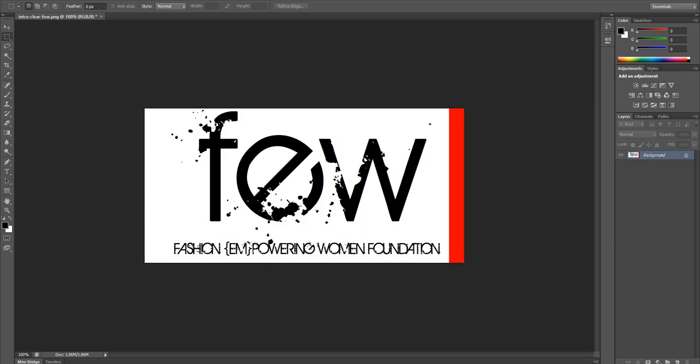This tutorial is going to show you how to mess with the logo image and make it a little bit more interesting in terms of how to animate it in a video editing software.